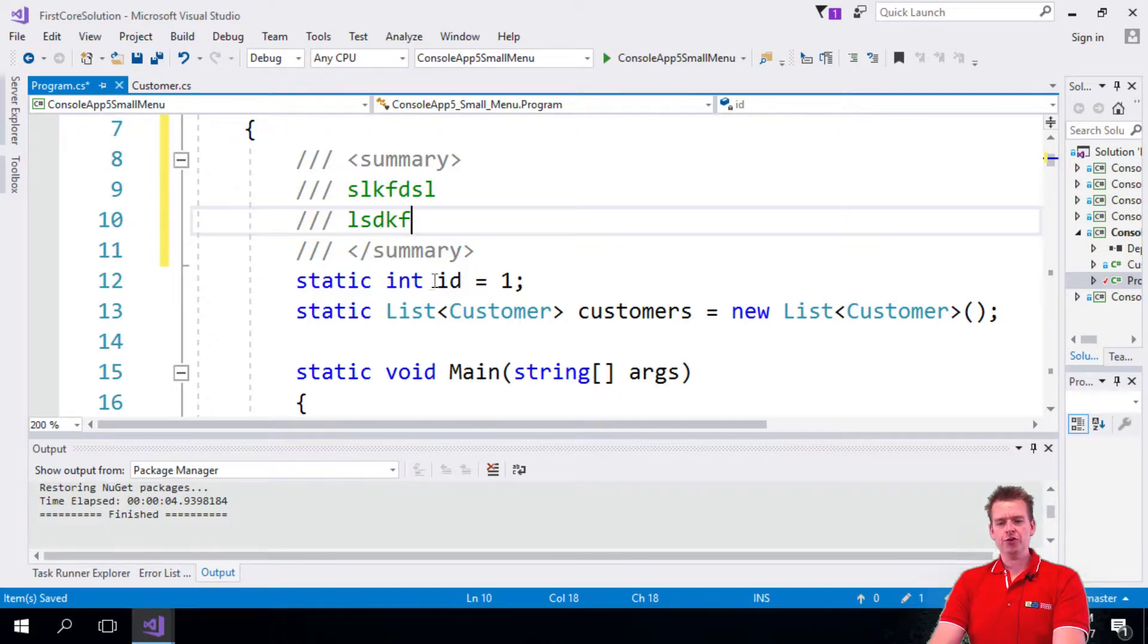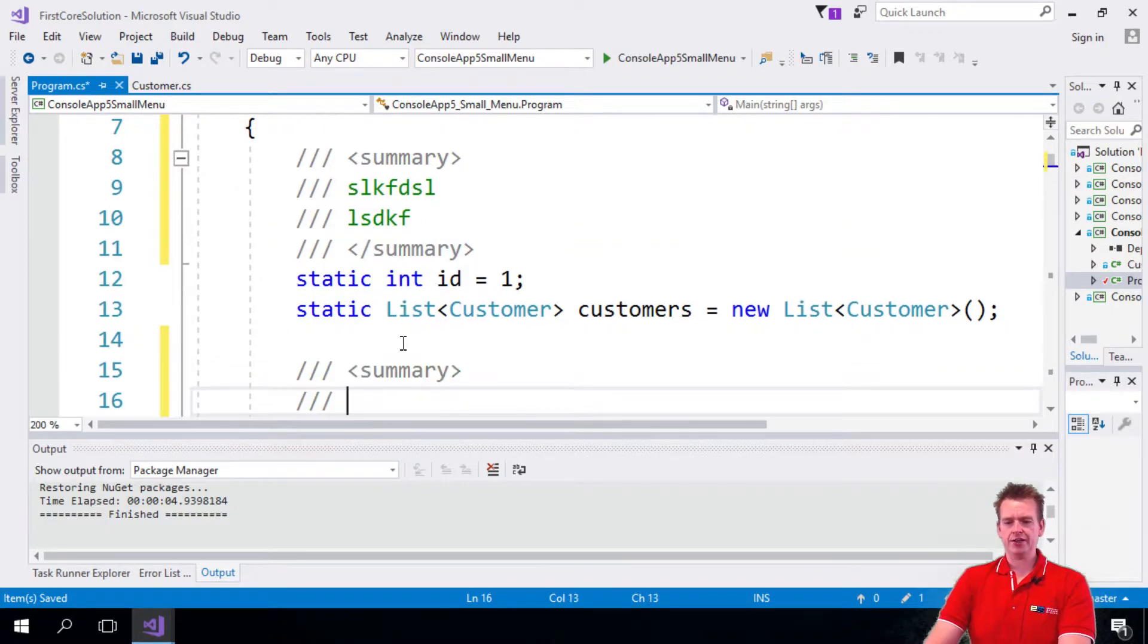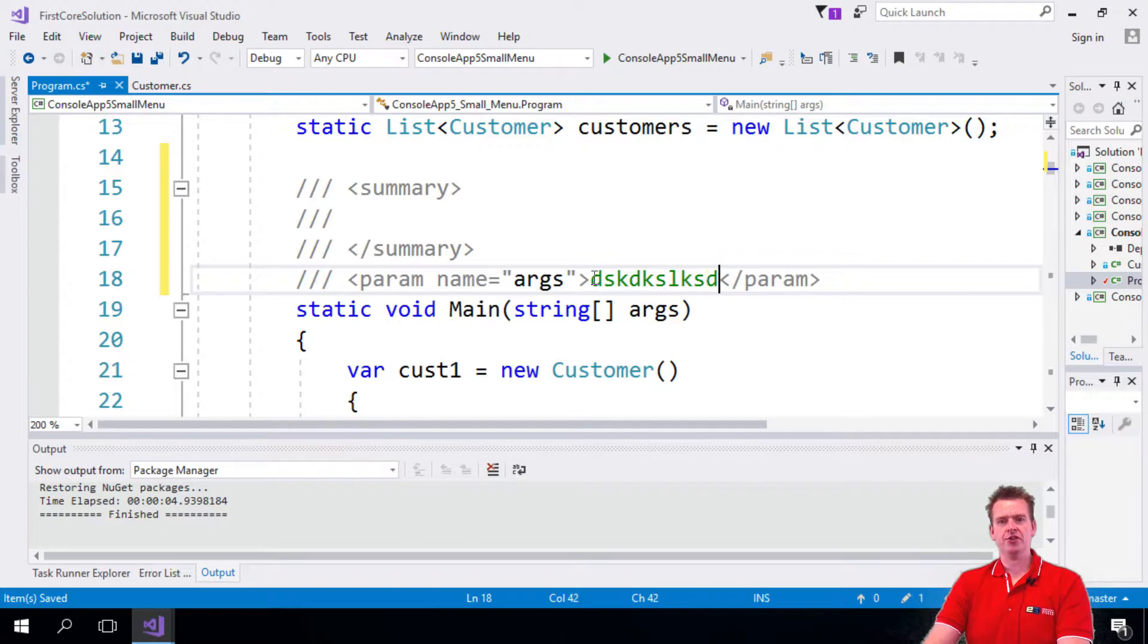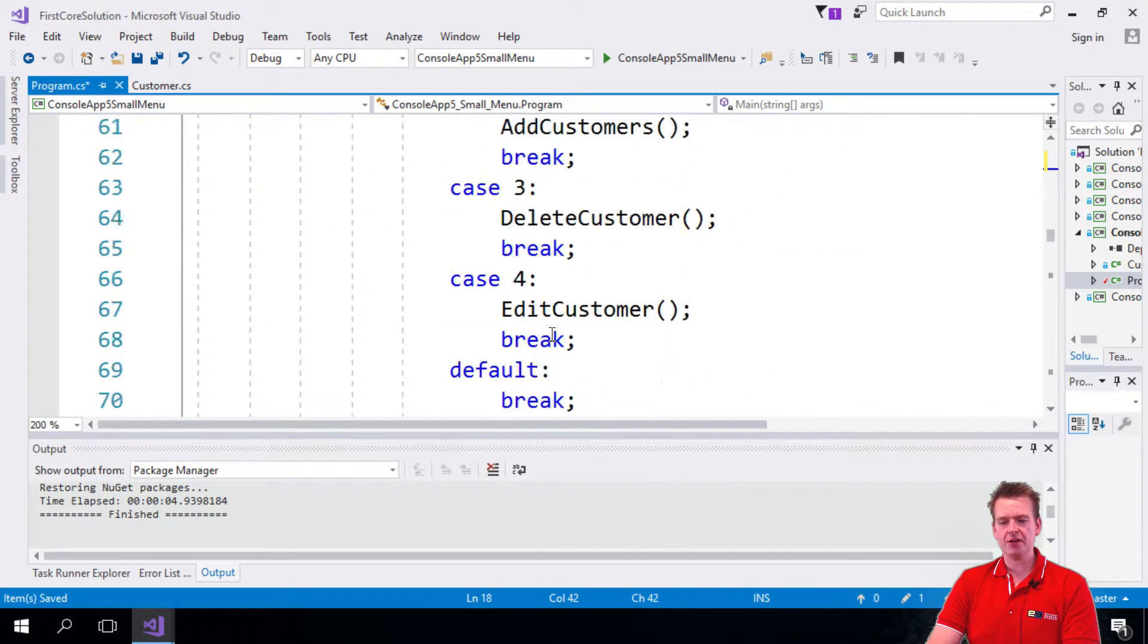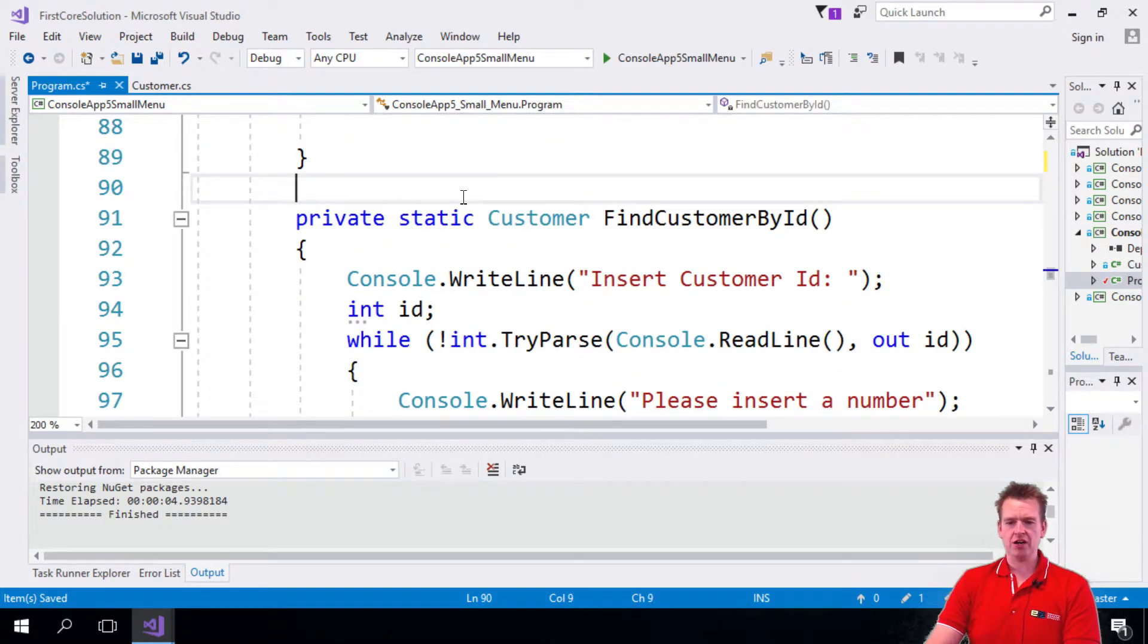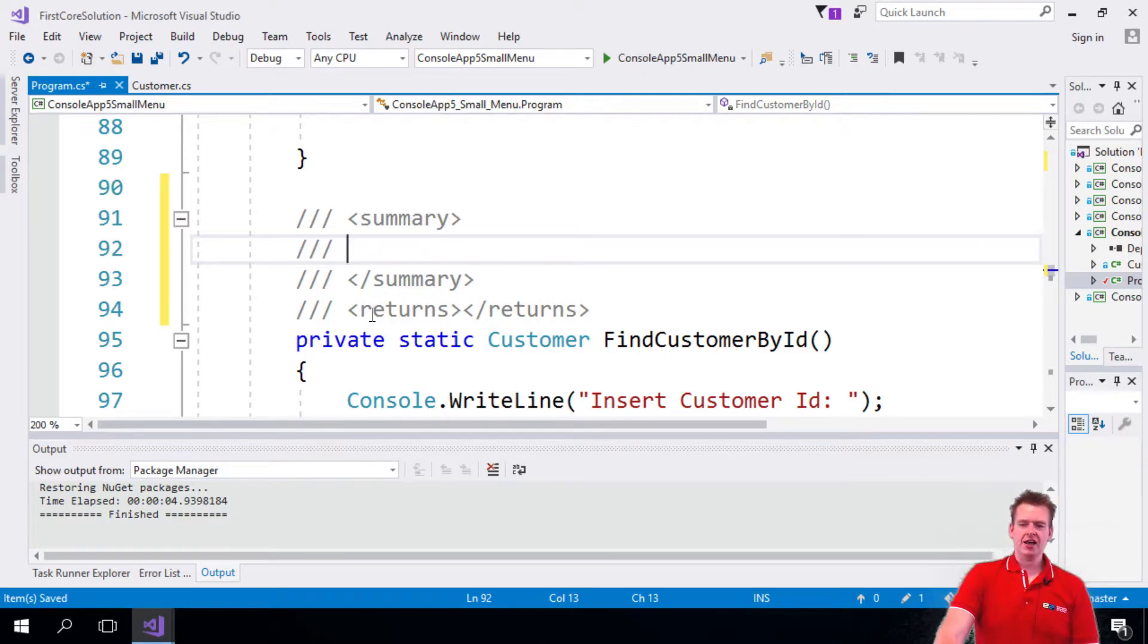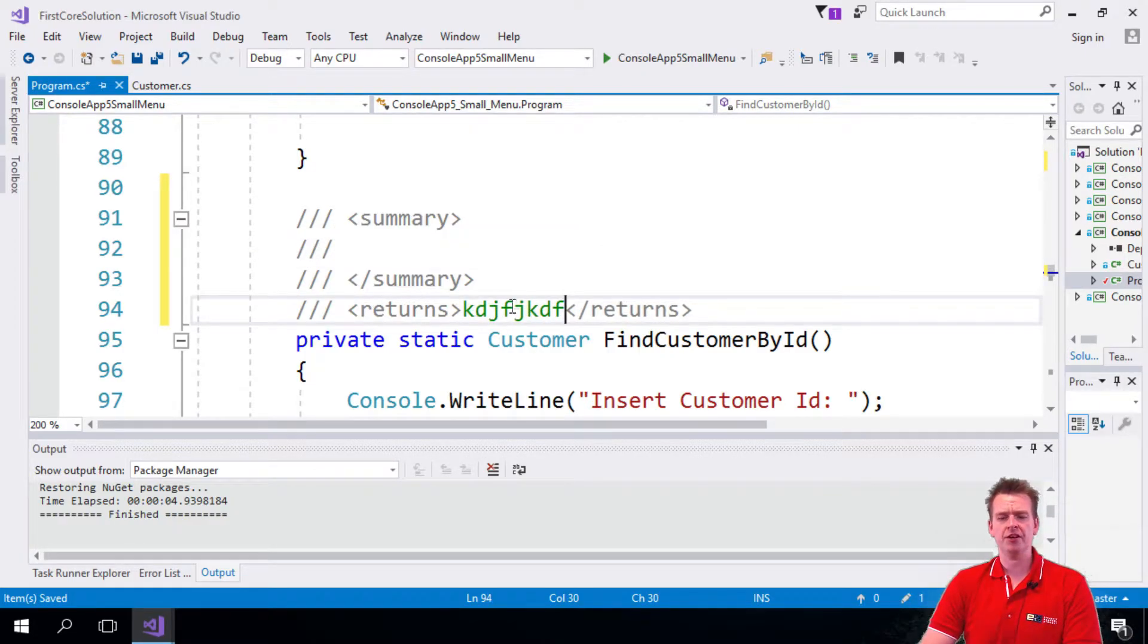If you do this to a function with a parameter like this, you'll actually also get a small parameter set of information down here so I can give an explanation about what the parameter is all about. And if I do it with something with an actual return statement, I'll even get that as well. So let me show you here. We have the customer as a return statement. If I do the three front slashes, I'll actually also get information here so I can start writing information about the return statement.